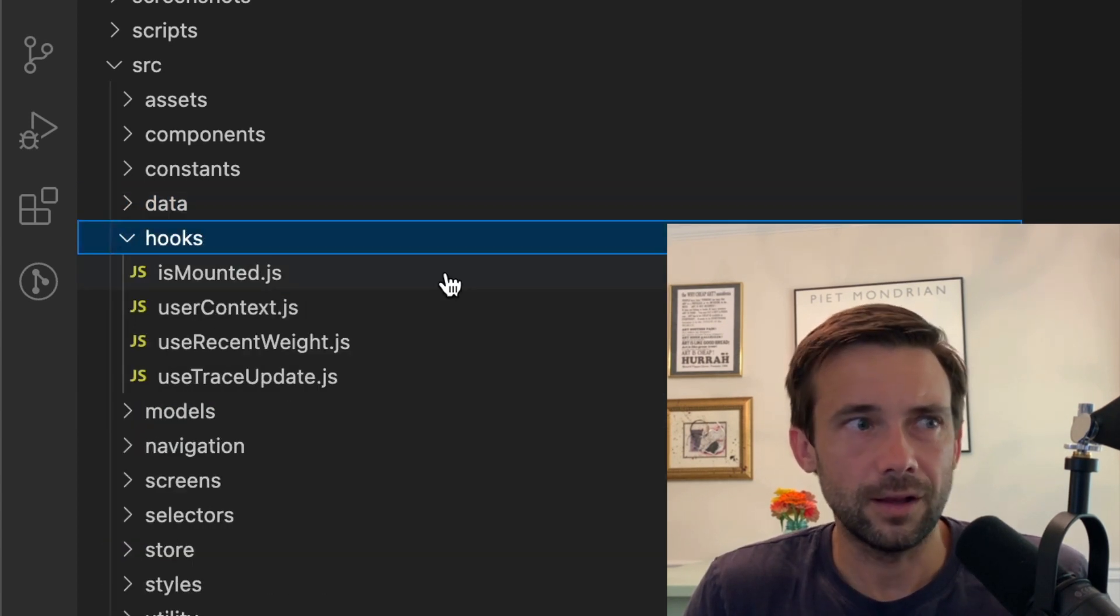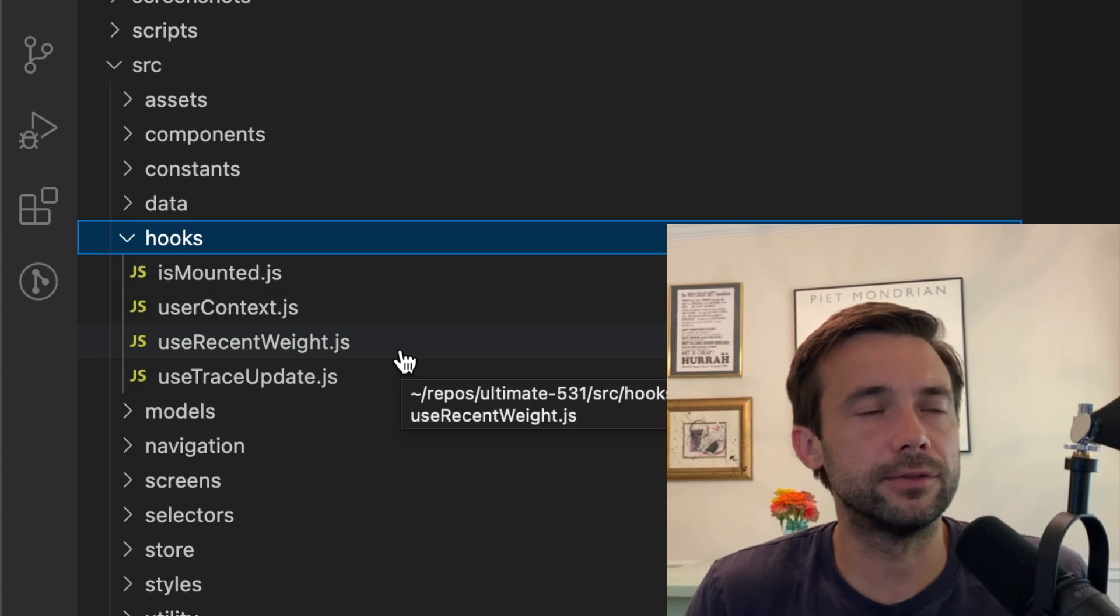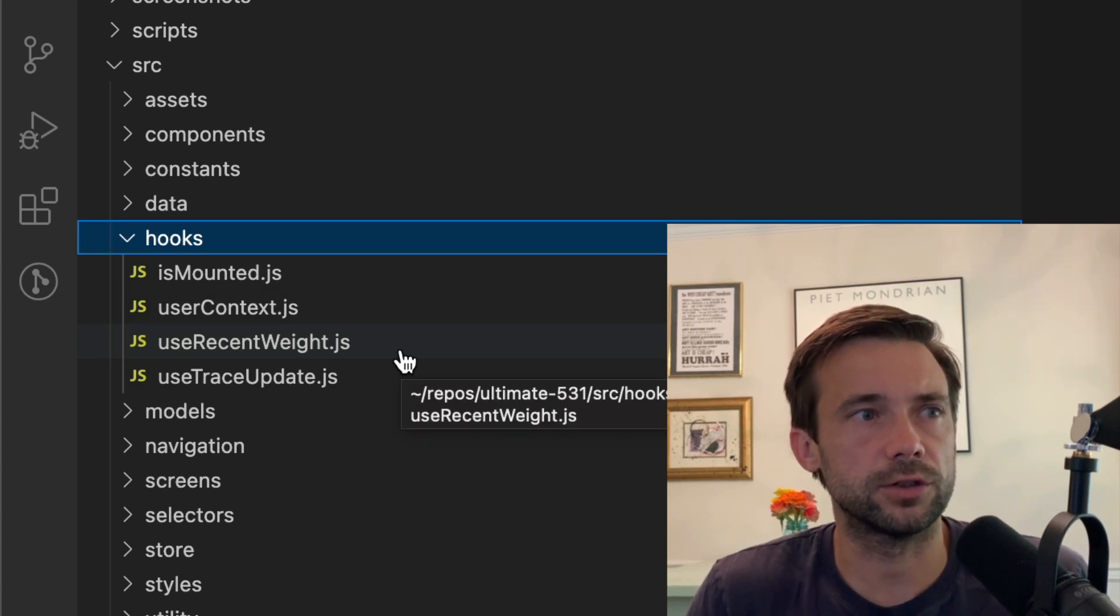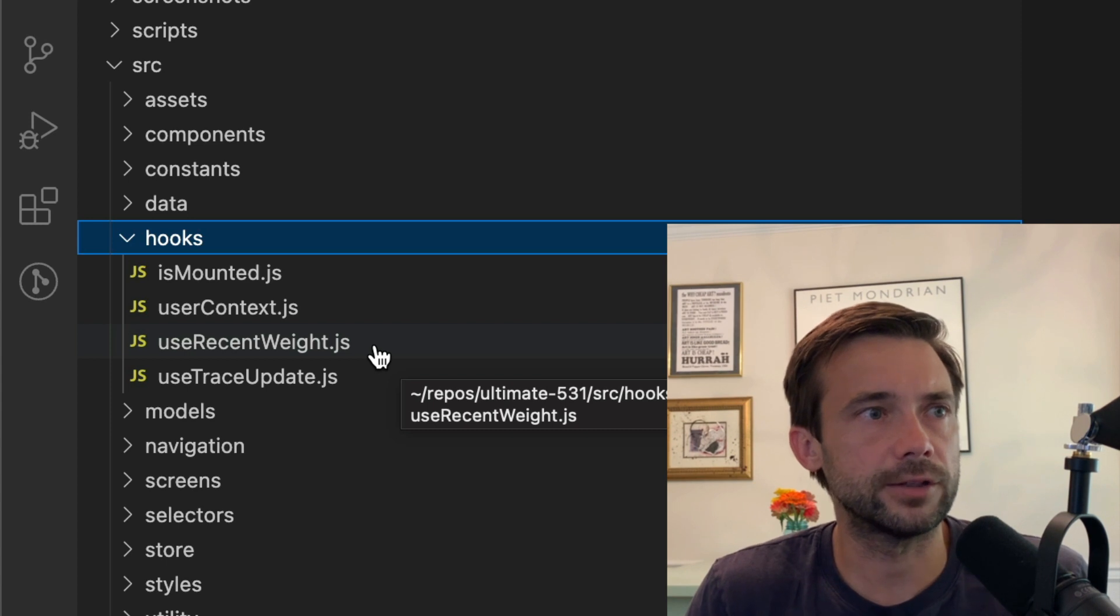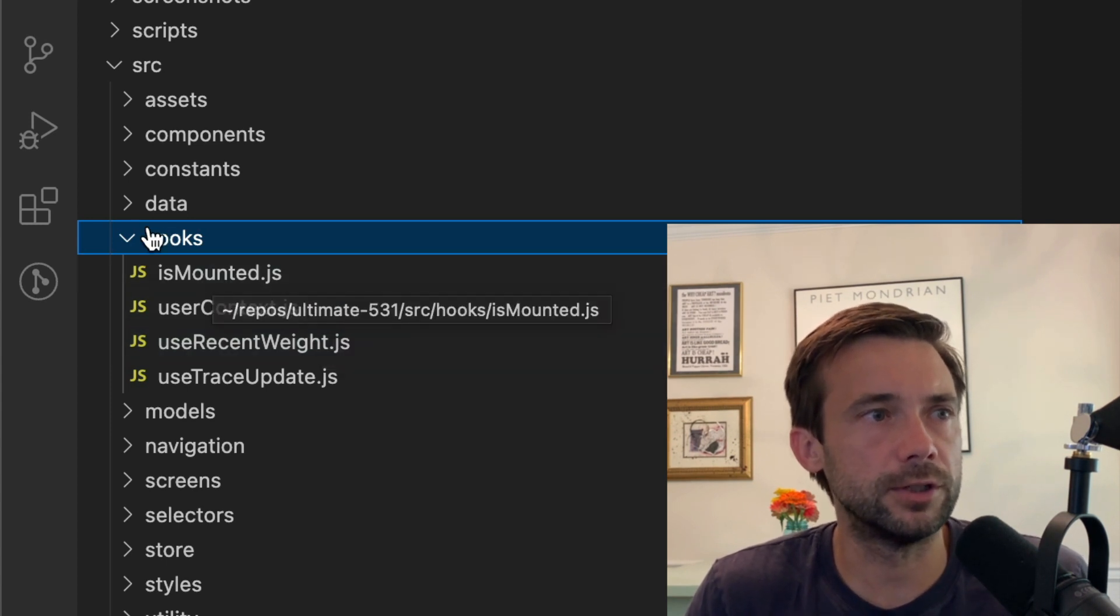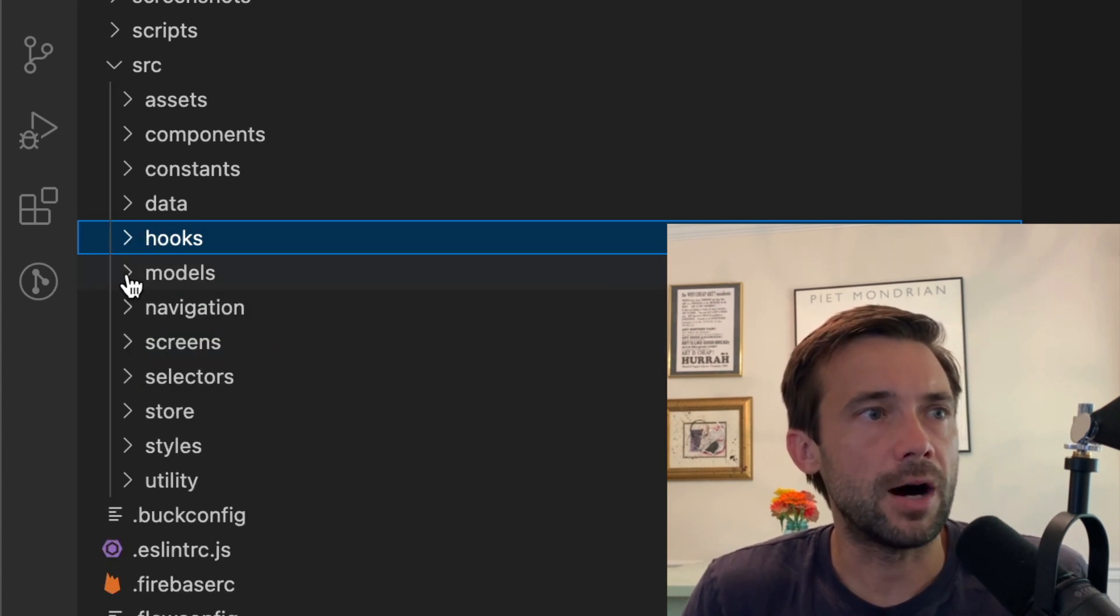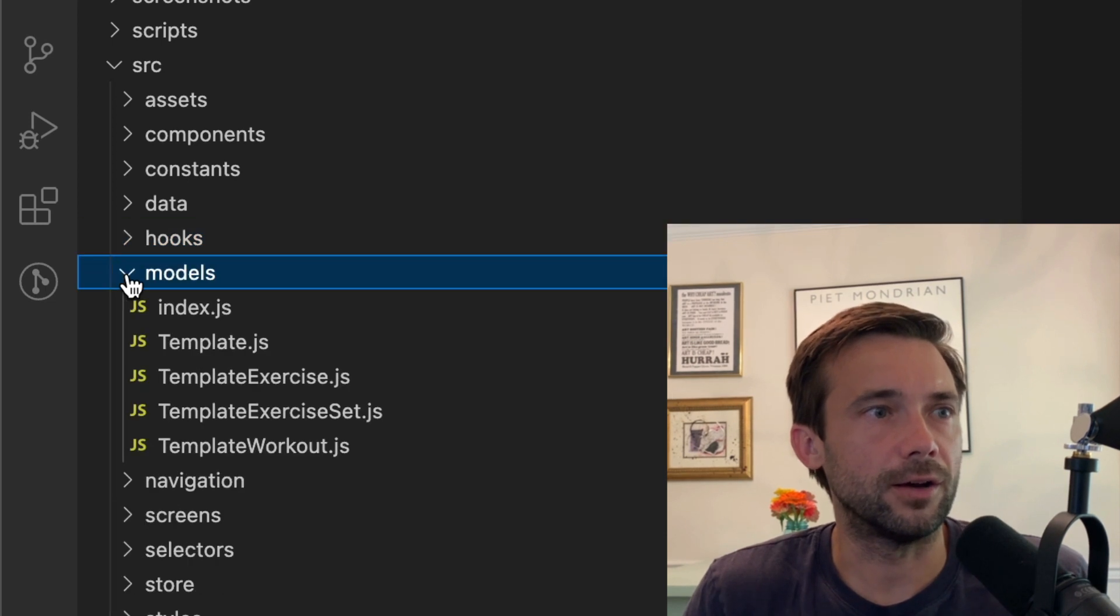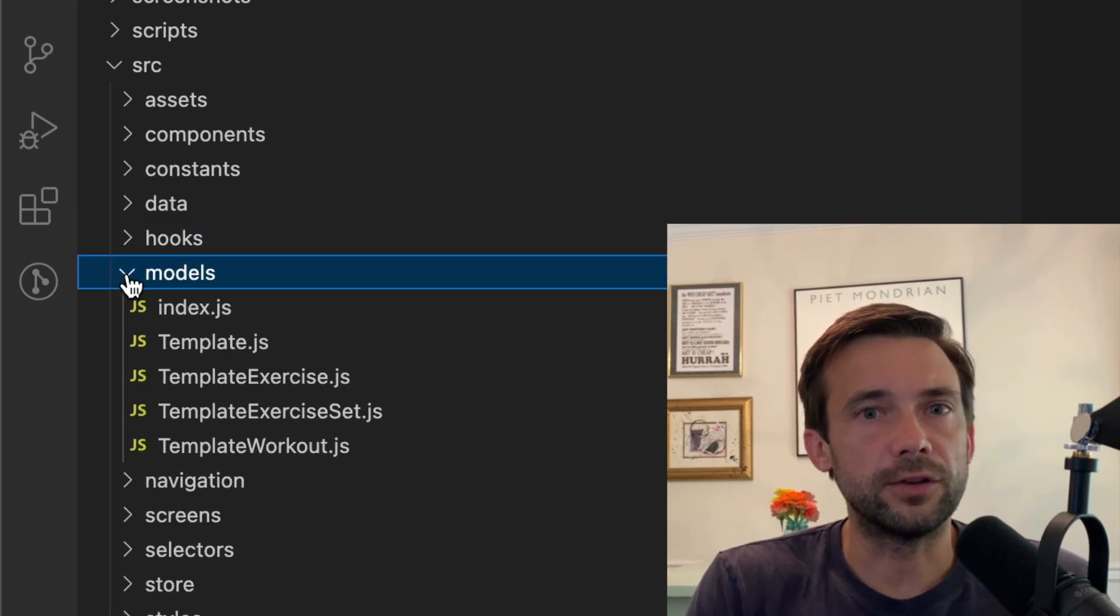Hooks—I only have a couple here. I don't really write very many custom hooks. I just don't, no real reason why.